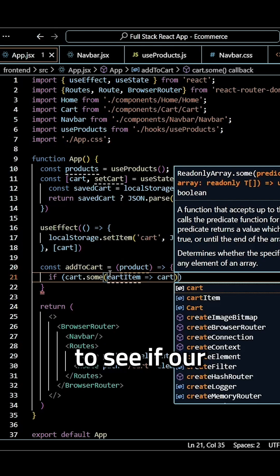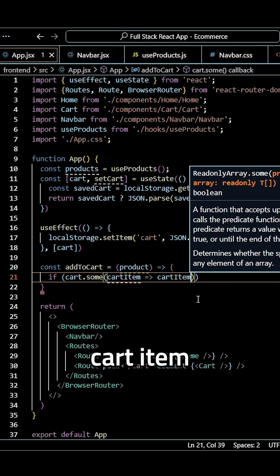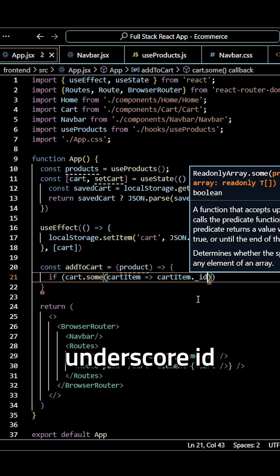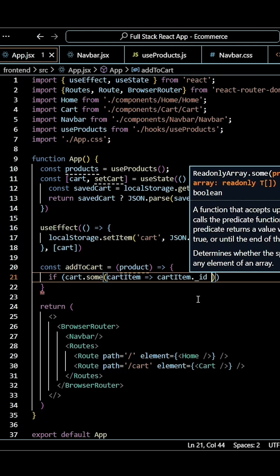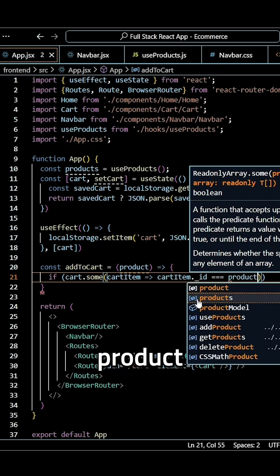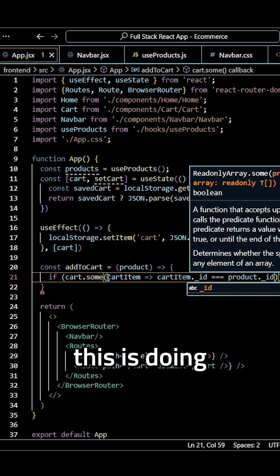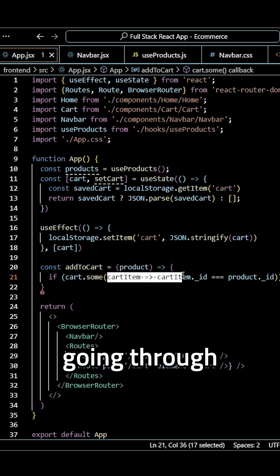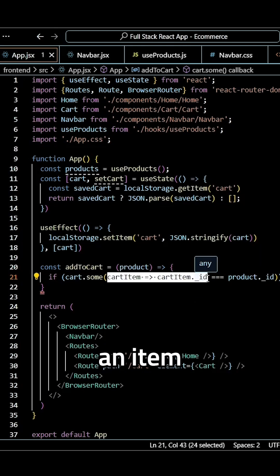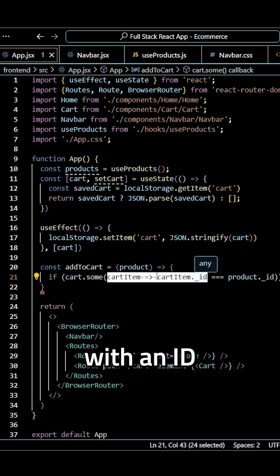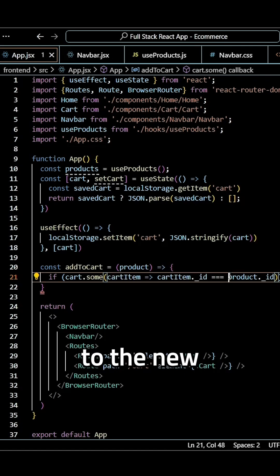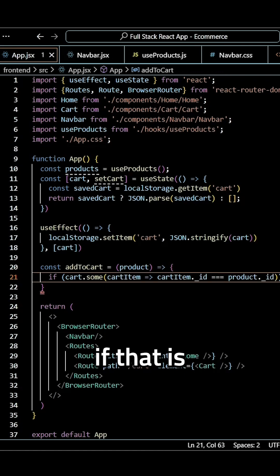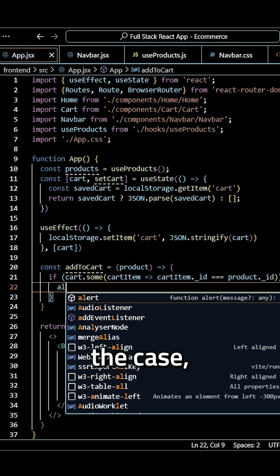We want to see if our cart item dot underscore id is equal to the product dot underscore id. What this is doing is it's going through our cart and seeing if we have an item in the cart with an id that is equal to the new product that we're trying to add.